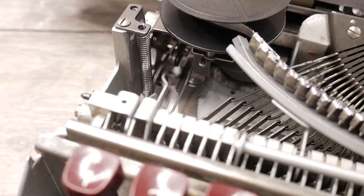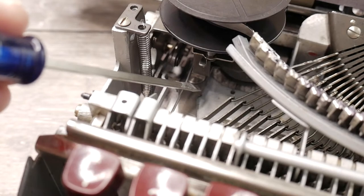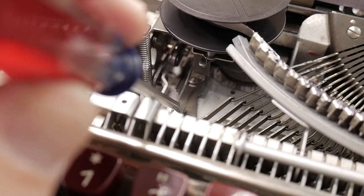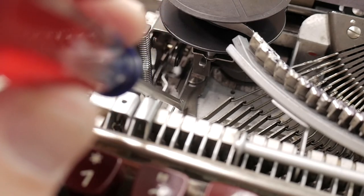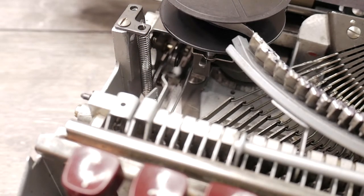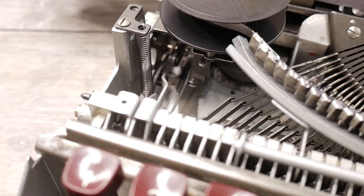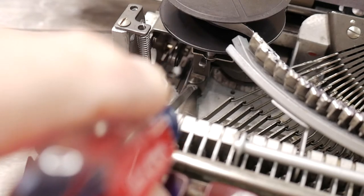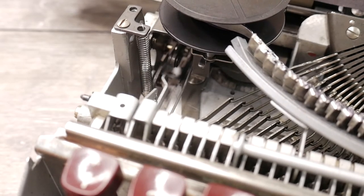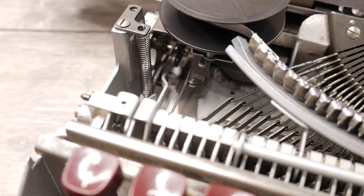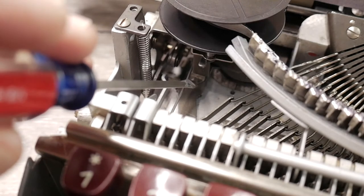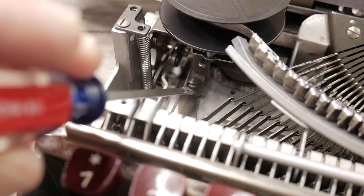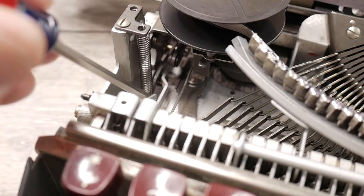This is looking underneath the left ribbon spool mechanism. This dark gray plate is the lever that operates the margin release. When you press the margin release key, it pushes that lever back. There is a slot in the lever and it slides on this machine screw right here. That will release the margin in the back of the machine to allow you to move the carriage beyond the margin stops.